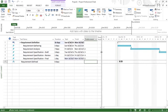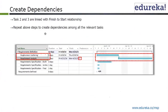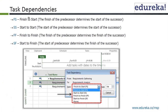We repeated all the steps to create the dependencies among all the relevant tasks. Now, there are types of dependencies — I'm going to take you into a little bit of theory. These are the types of dependencies: finish to start, start to start, finish to finish, and start to finish.